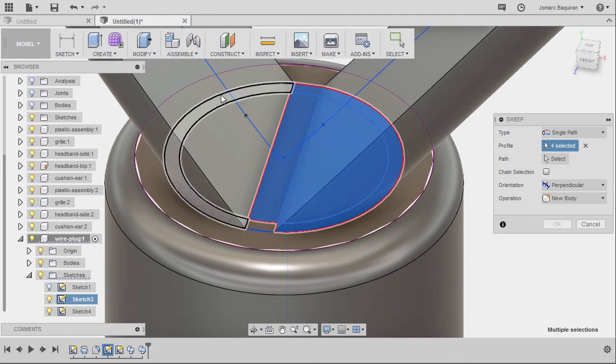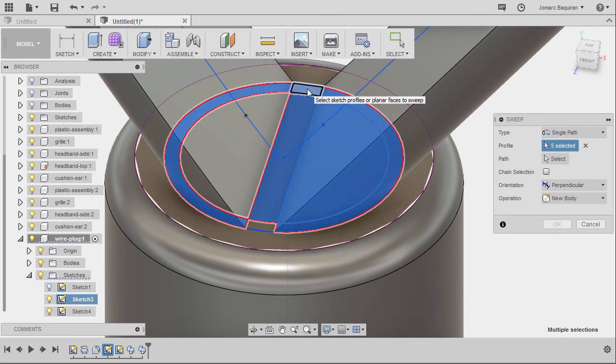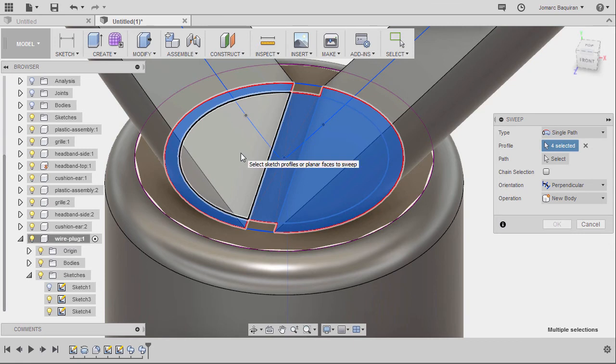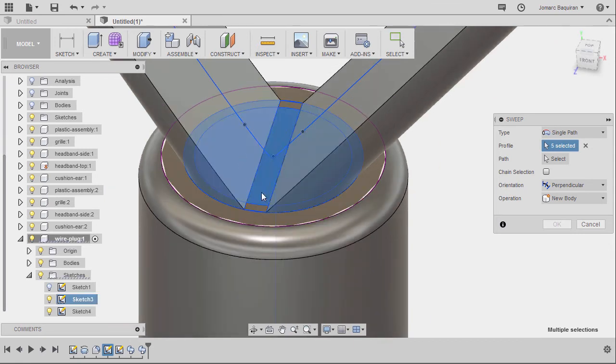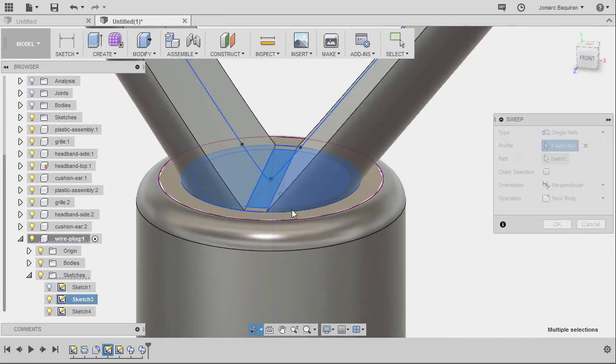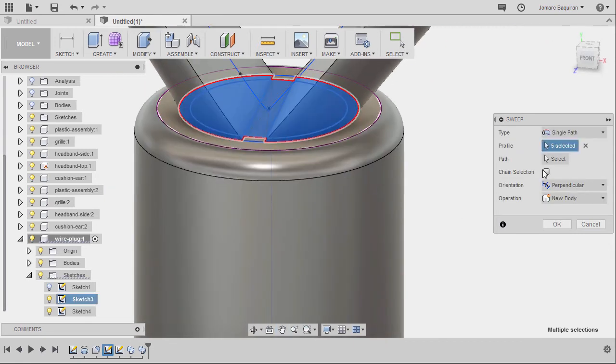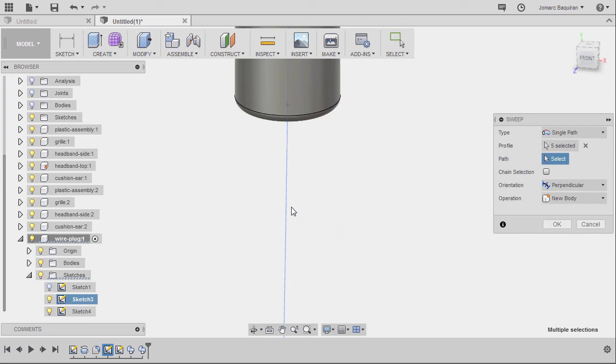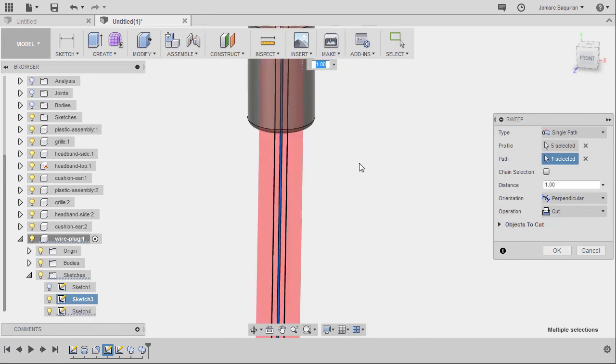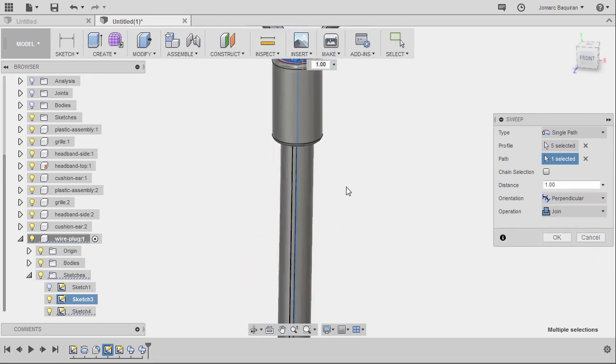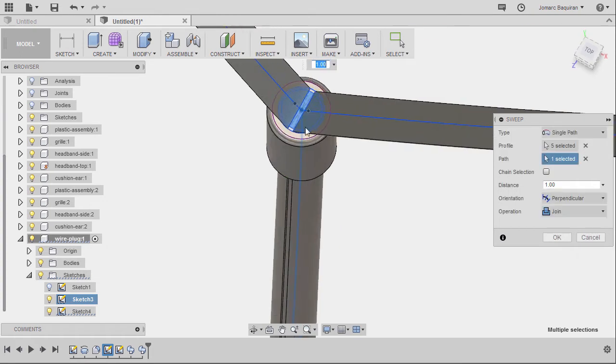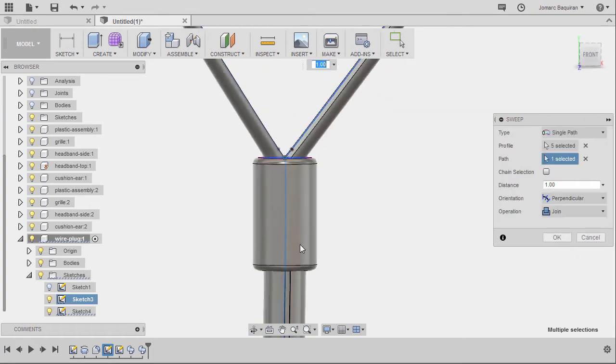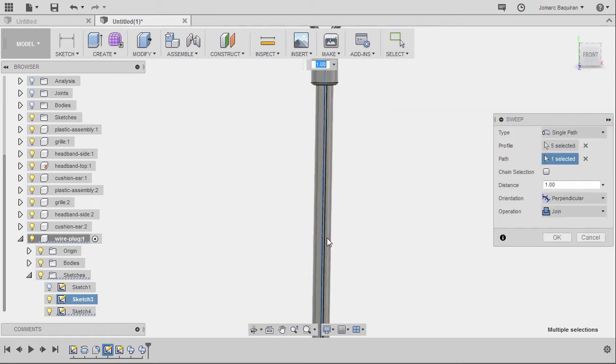This one, deselecting this one, selecting this one, the path is our spline, operation to be joined, and inspecting.